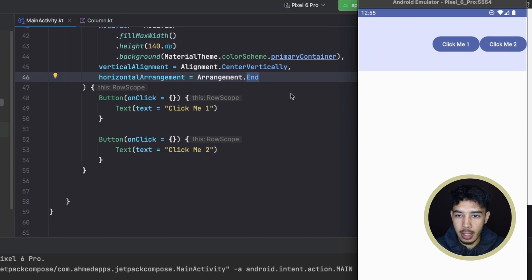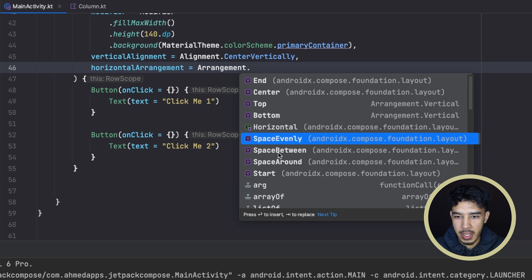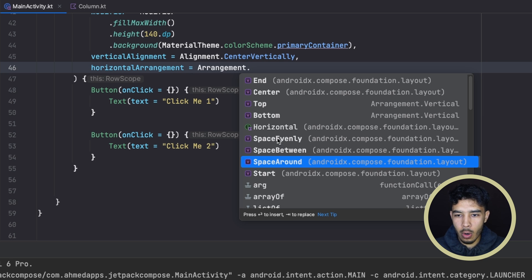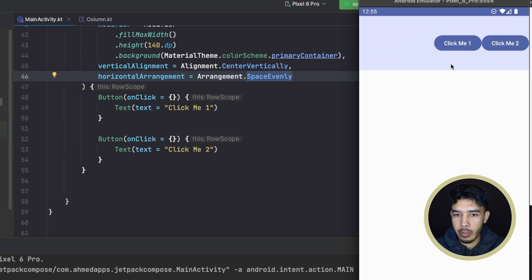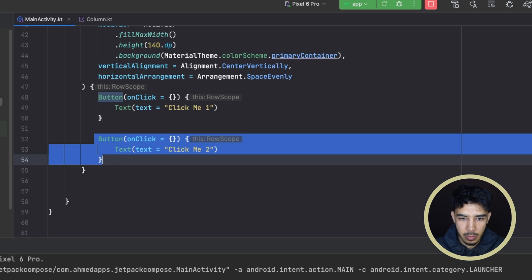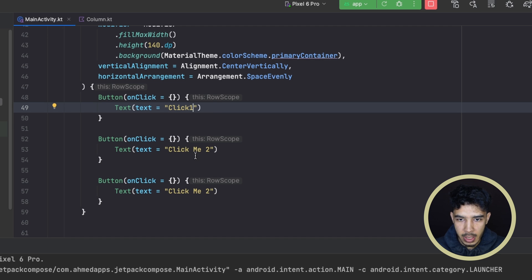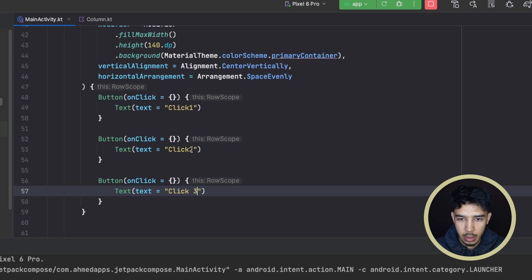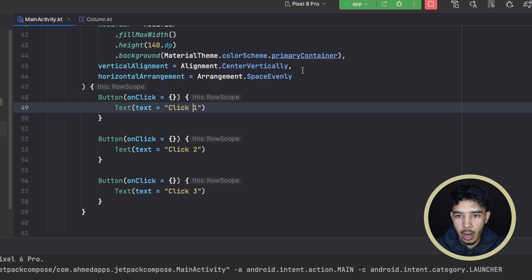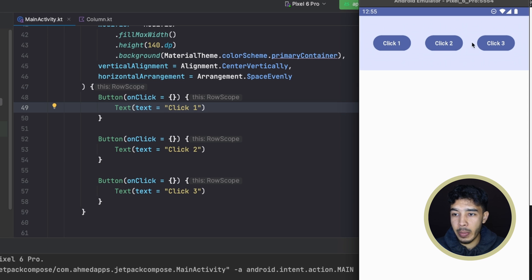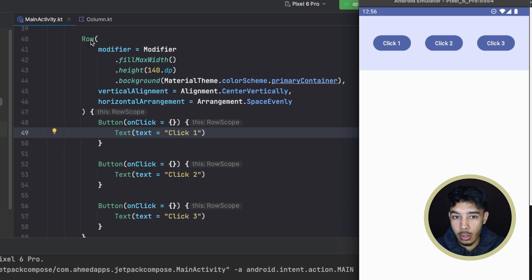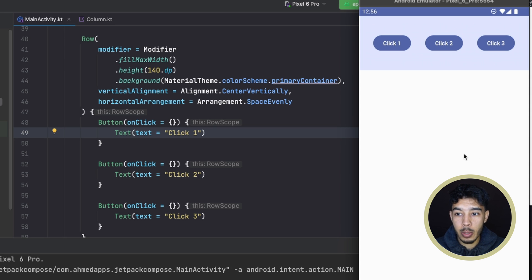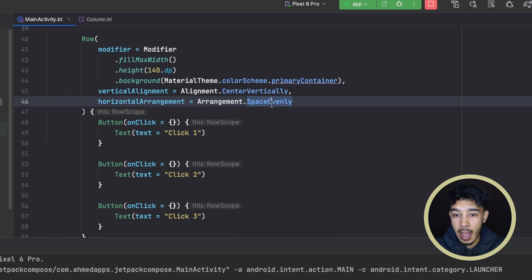The less obvious ones are spaceEvenly, spaceBetween, and spaceAround. Let's add a third button to see spaceEvenly clearly — click one, click two, click three. With spaceEvenly, the space between all items is equal: the gap before the first, between each item, and after the last are all the same. This also works the same way for a column, just with vertical spacing.